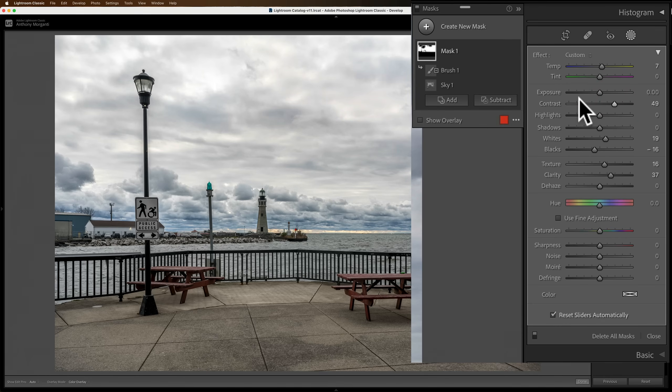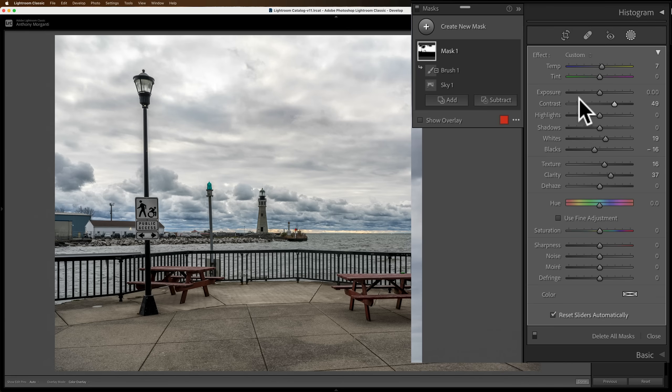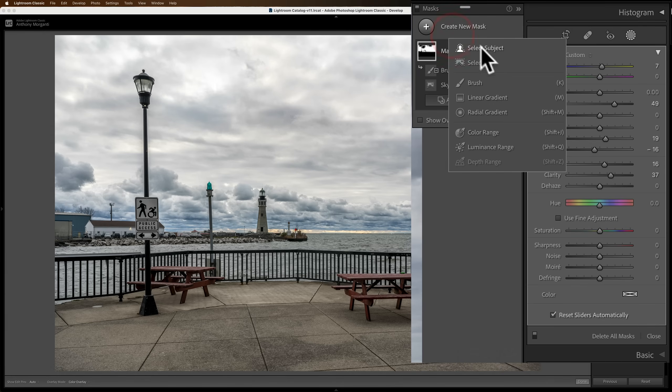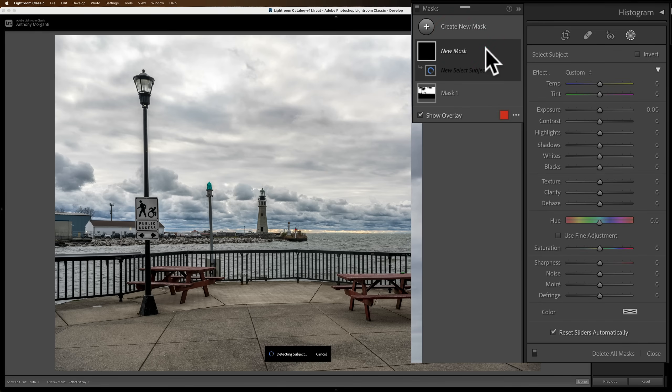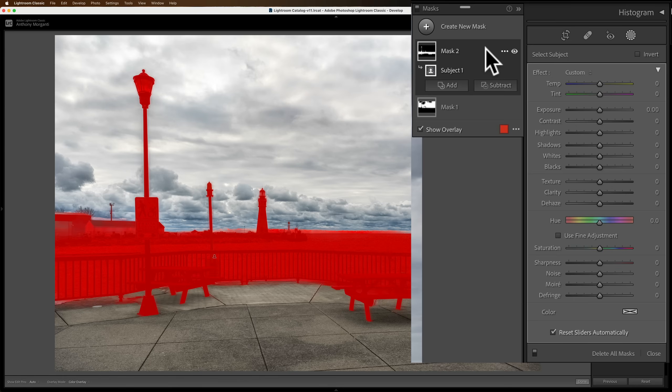Now the subject. Well, what is the subject? Is it the lighthouse or is it the park benches and the pole? Everywhere in that mid area looks kind of drab too. So I want to try to adjust the subject. So I'm going to create a new mask and I'm going to select the subject. And what does it select? Well, it selected all of that.